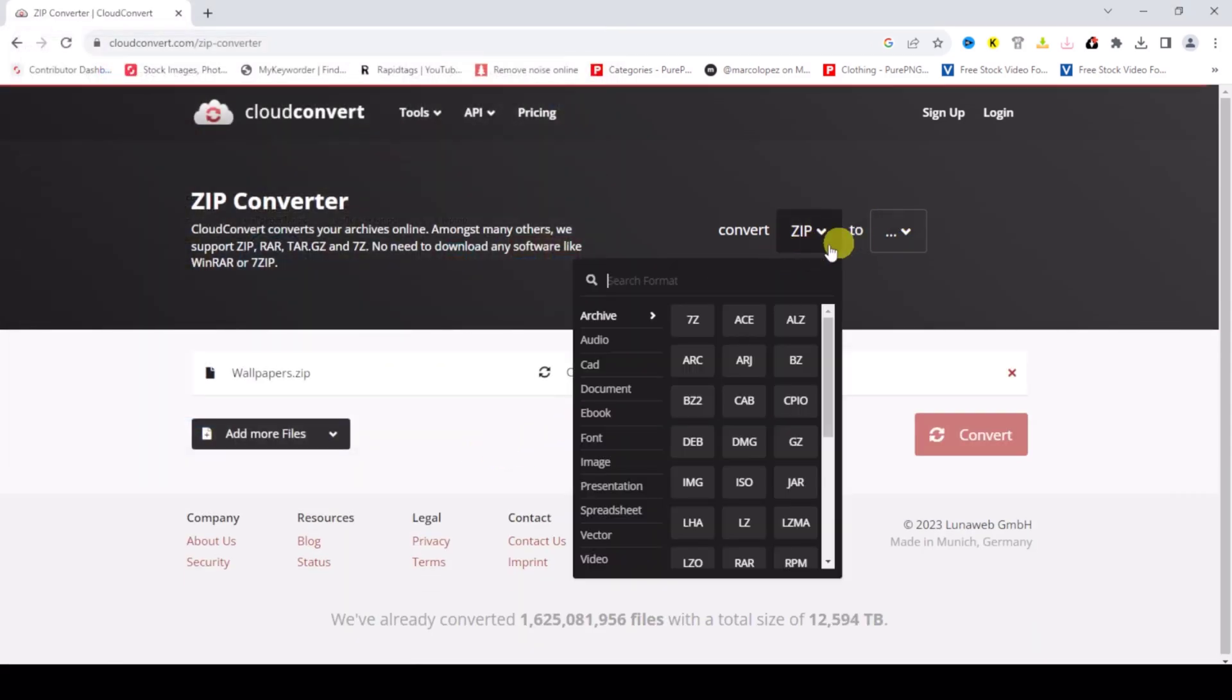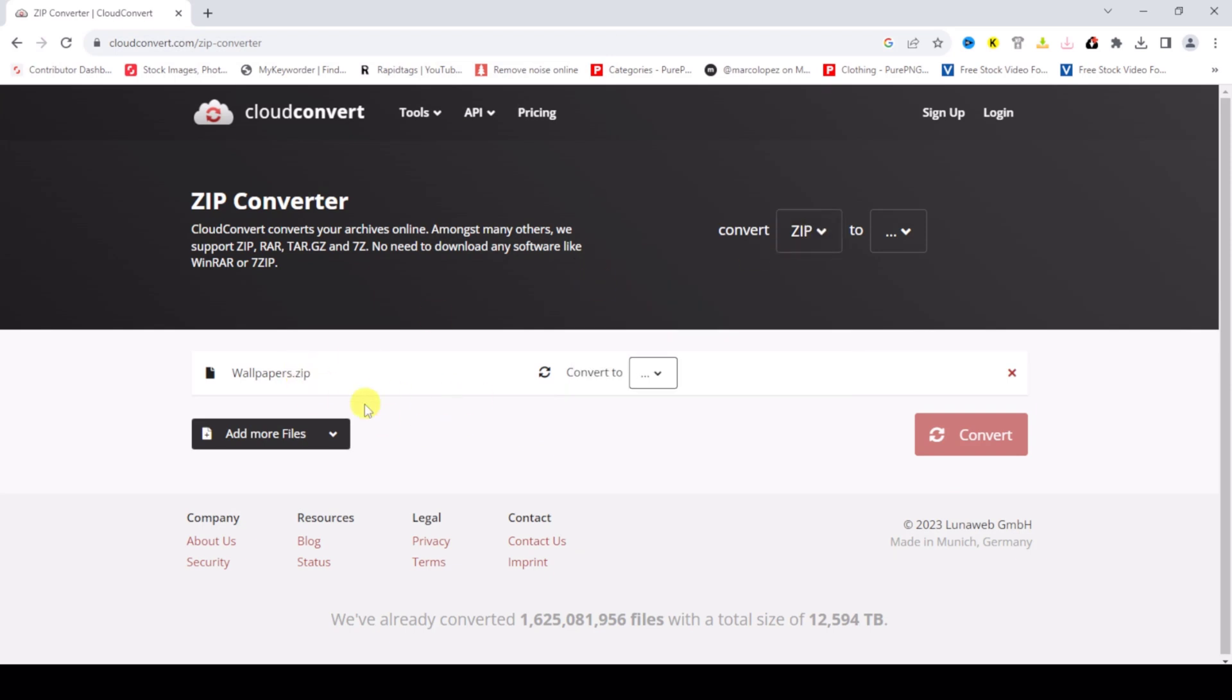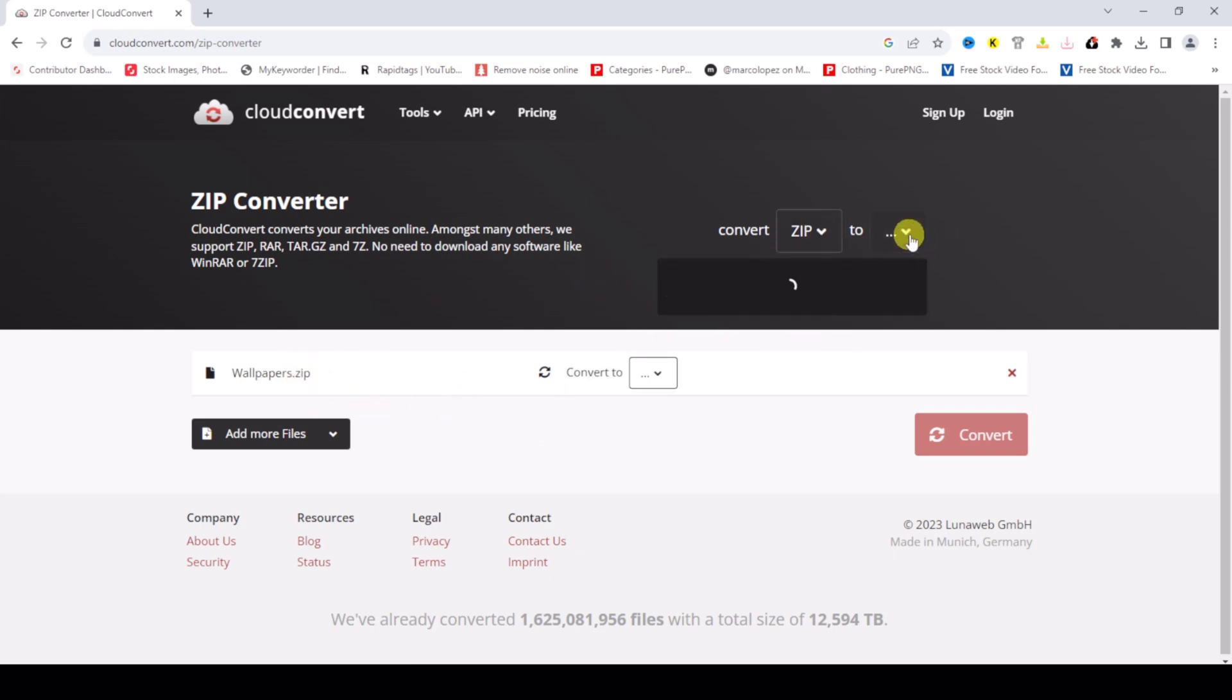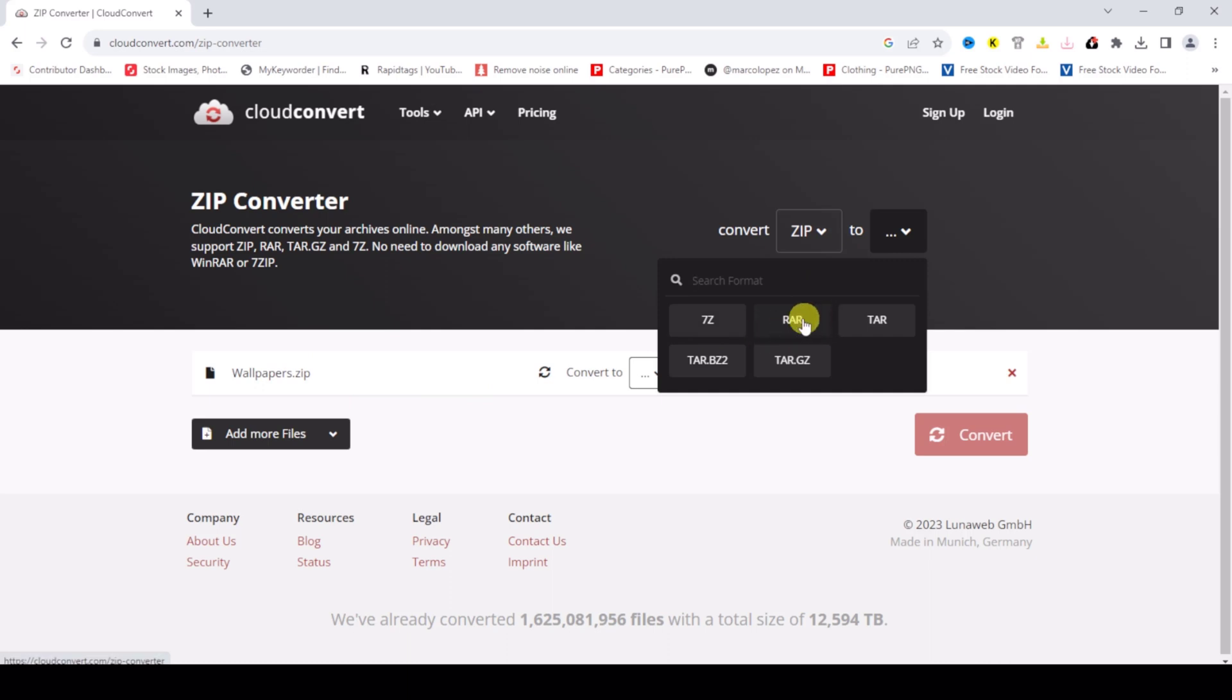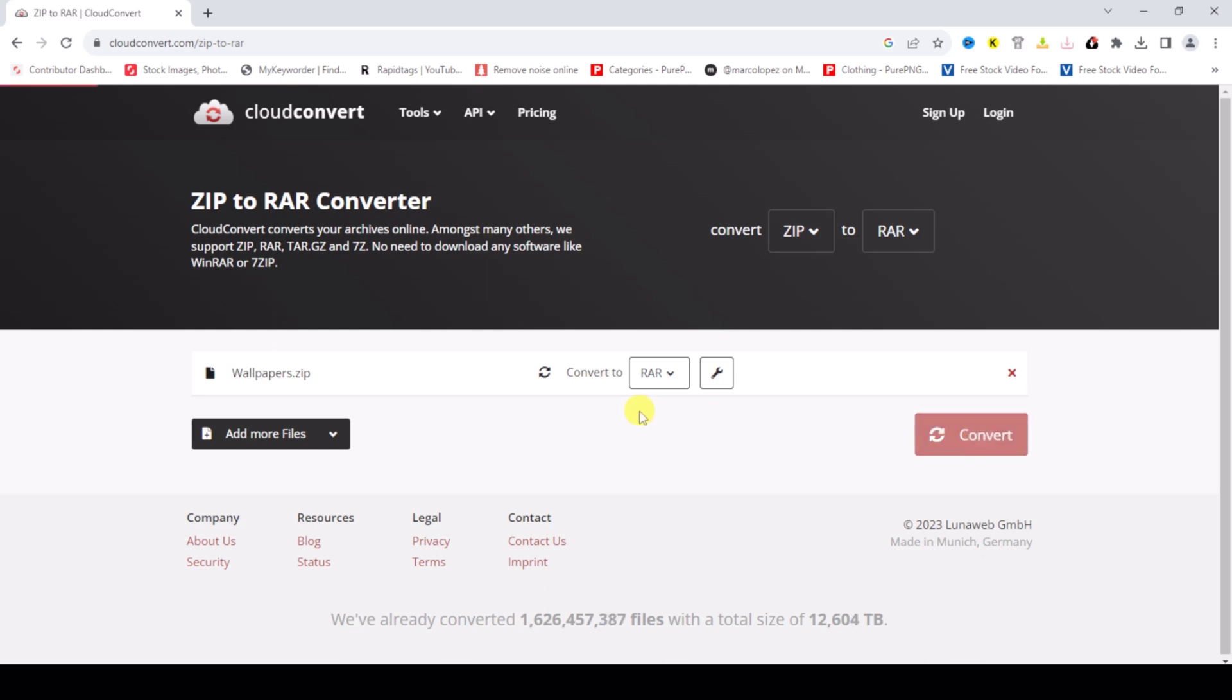Already selected ZIP, and then to convert to WinRAR, click on convert and just wait.